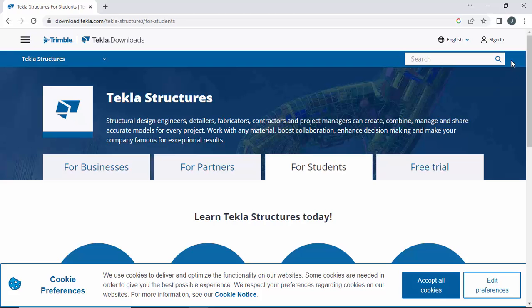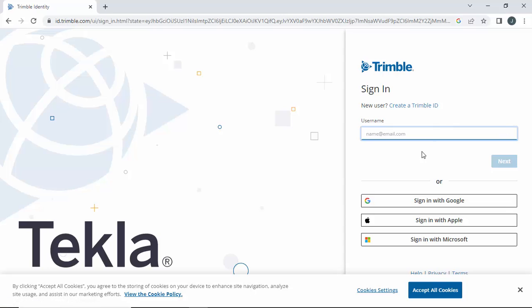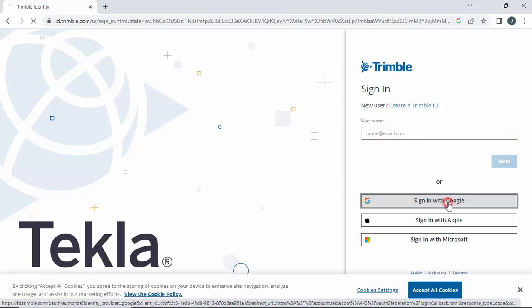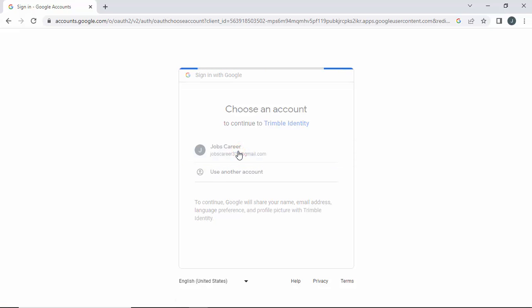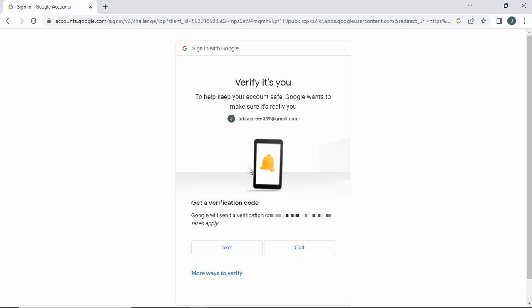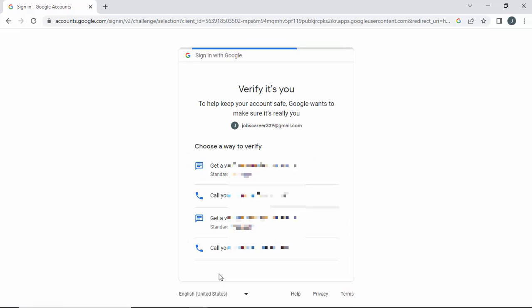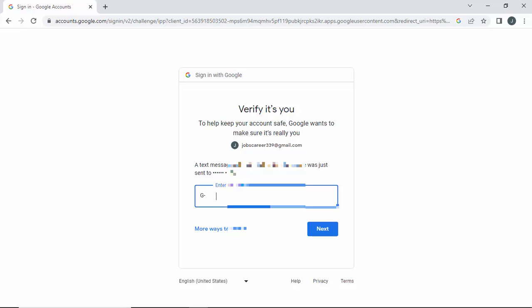Now we're going to sign in here, so click on Sign In. Click on the option 'Sign in with Google'. Select your Gmail account. You already logged in, so now you will get a verification code. Click on 'More ways' and select your phone number — you will get the code. This is two-step verification if you have it on your Gmail account. Enter the code and proceed.